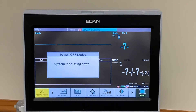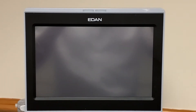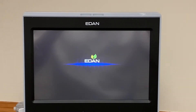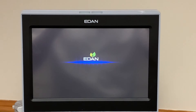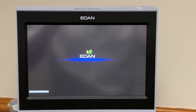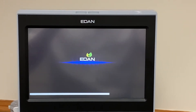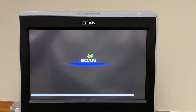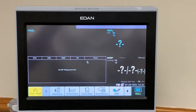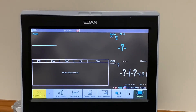I'll let the machine boot down and then turn it back on again. When you turn it back on, it'll go through reset mode. It will bring up the EDAN flash screen to start, and then when it comes back on, we should just be looking at SPO2 and NIBP. And there we have SPO2 and NIBP only.